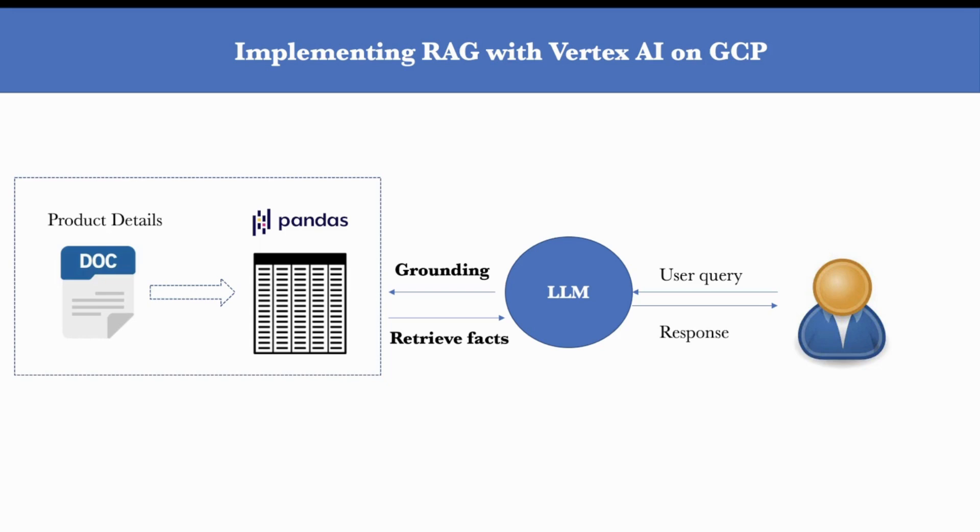And in case the LLM does not find any relevant information about the user query, then it will say that it does not have any idea or any information or knowledge about what the user is asking. Something on those lines. So that's the flow of data.